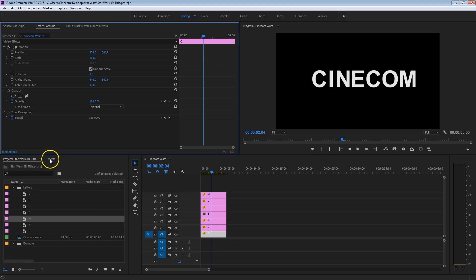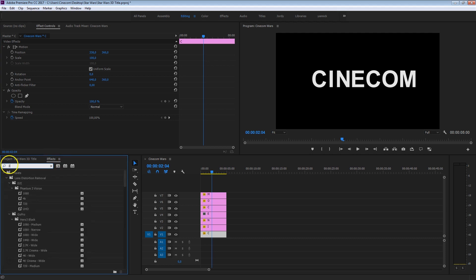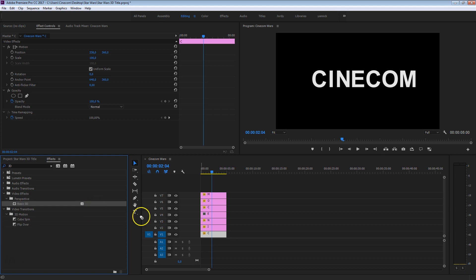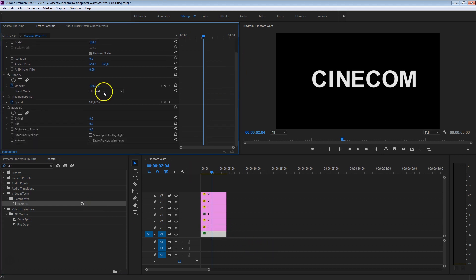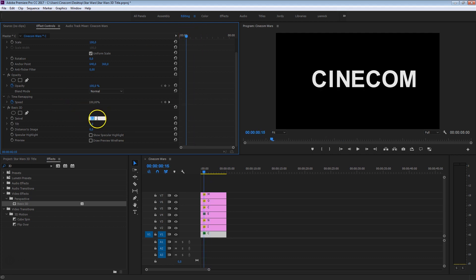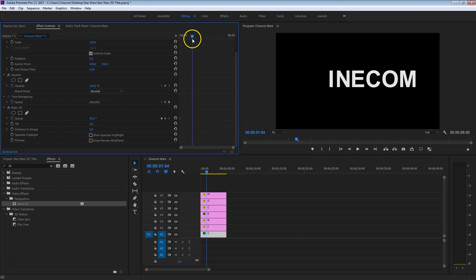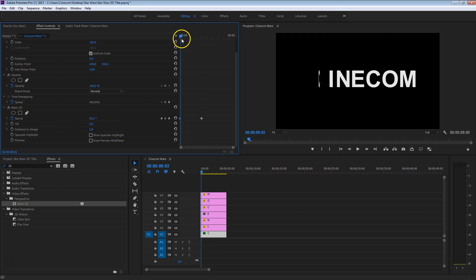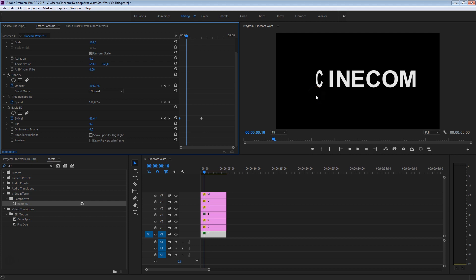Head over to Effects and search for Basic 3D — or just 3D — and you'll find it right here. Drag that to your first letter and scroll down to the Swivel animation. Start at 90 degrees where you can't see the letter, create a keyframe there, go a little further in time, and set it to zero. You'll see it turns from 90 degrees back to zero. It rotates beautifully on its own axis because we aligned the letter in the middle of the title file. If you hadn't done that, the letter would rotate offset from center — that's why centering was so important.